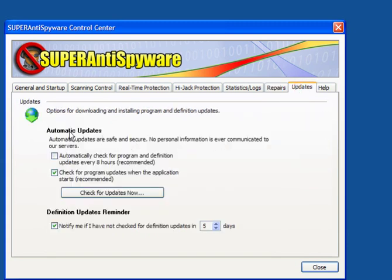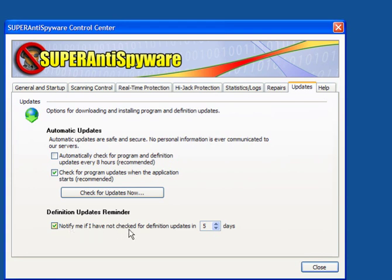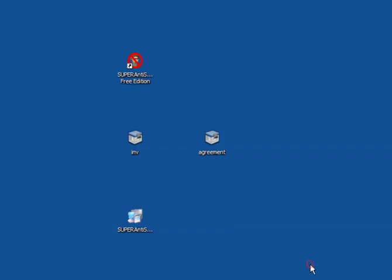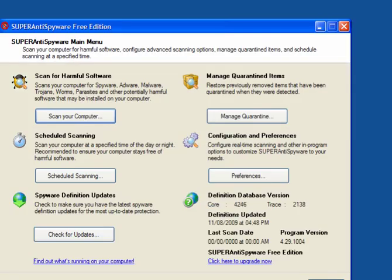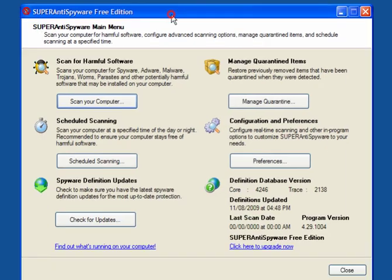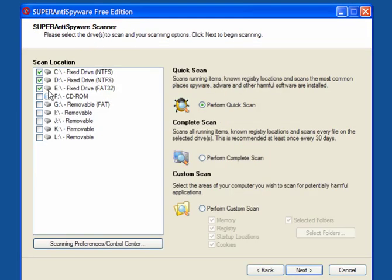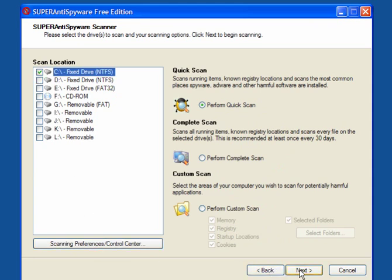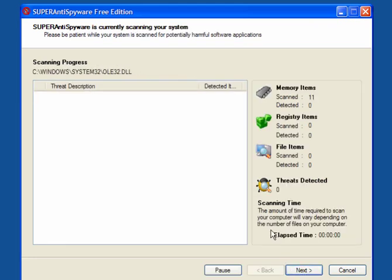Updates. Automatic updates are only available in the pro version. In the free version, check for program updates when the application starts, which is recommended, and notify me if I have not checked for definition updates in five days being the default. You can leave that as it is. We will close that. In the system tray, double-click the little beetle icon. Click on scan computer. I will only want to scan my C drive. Click Next and just leave it to scan.